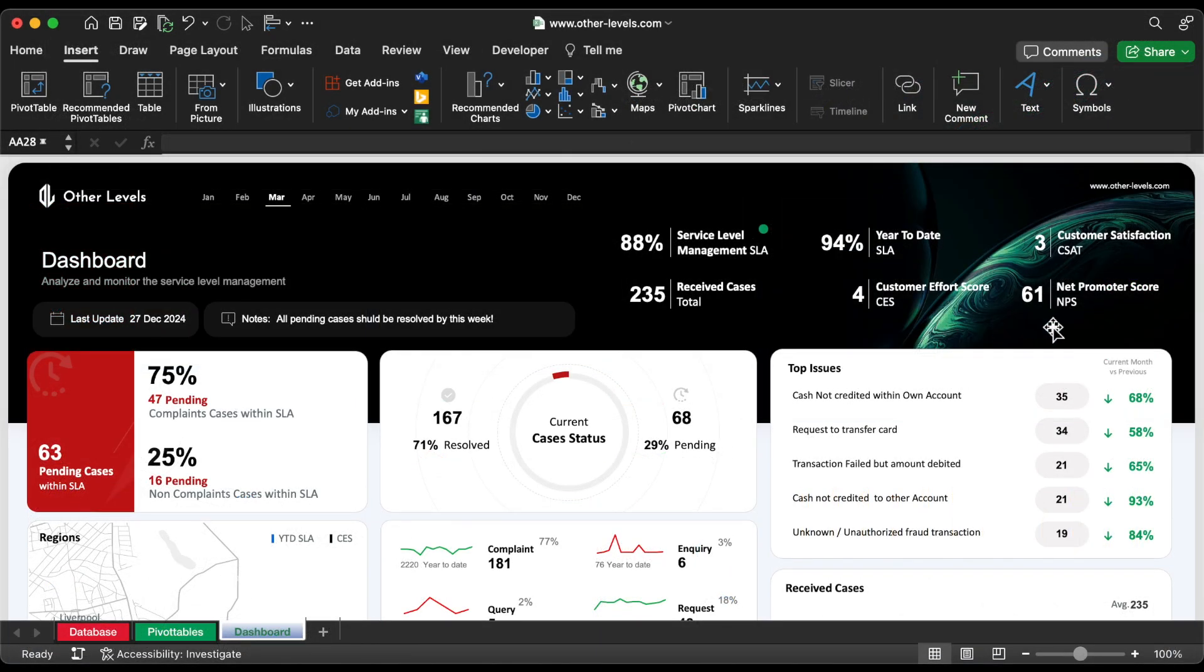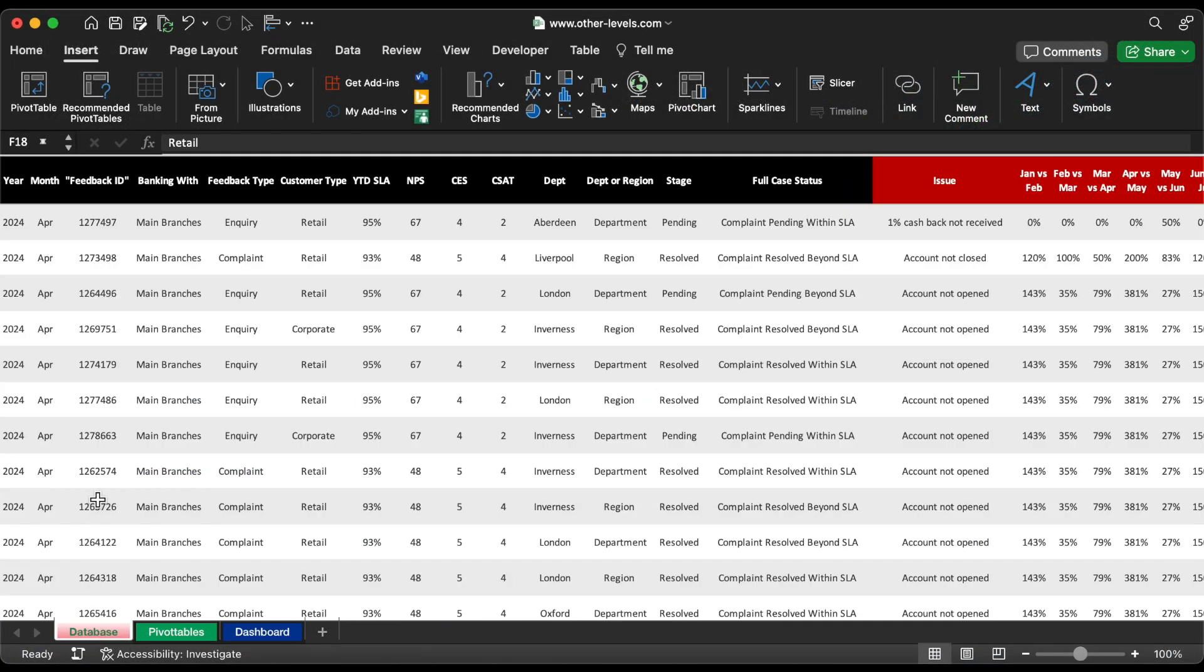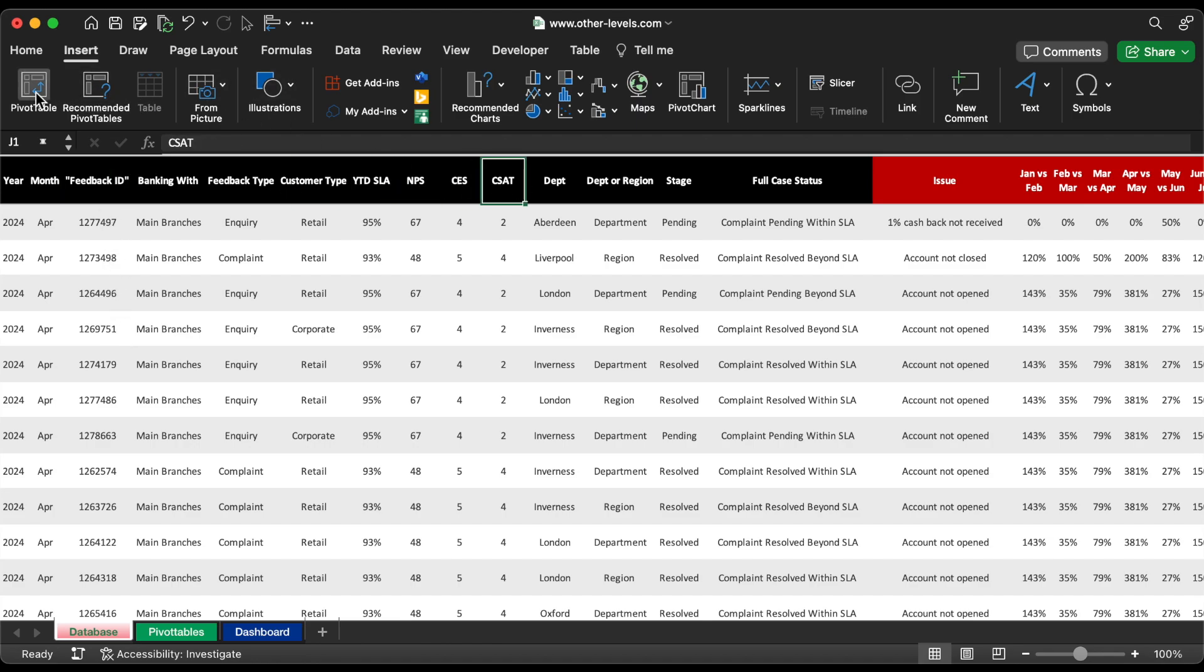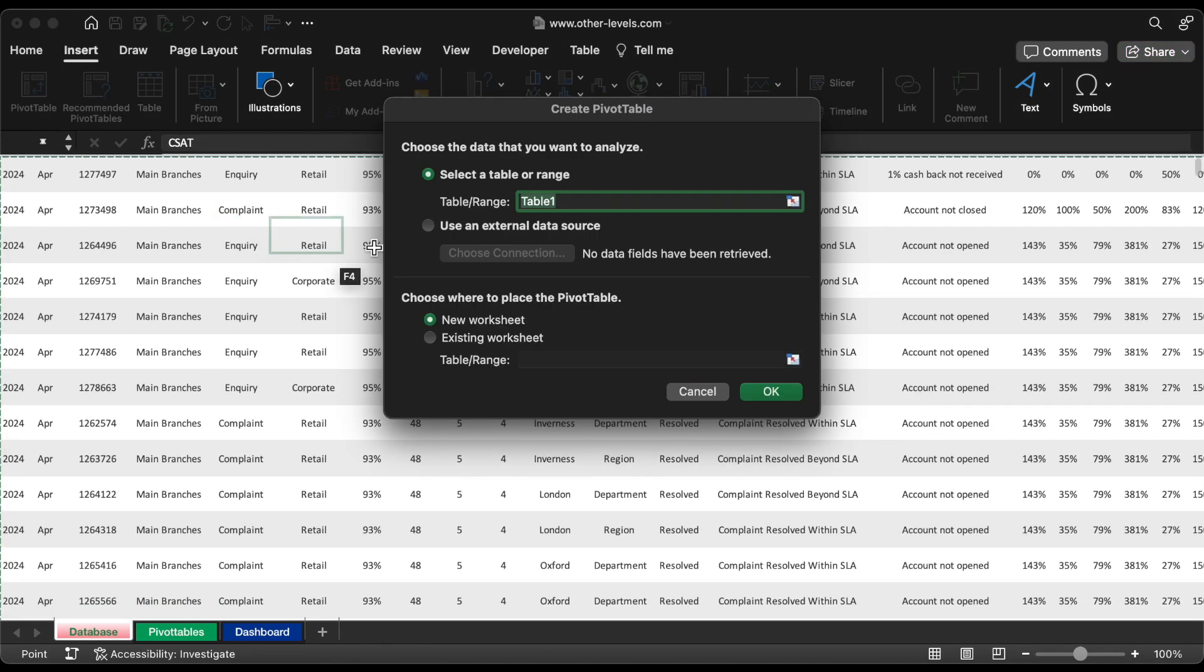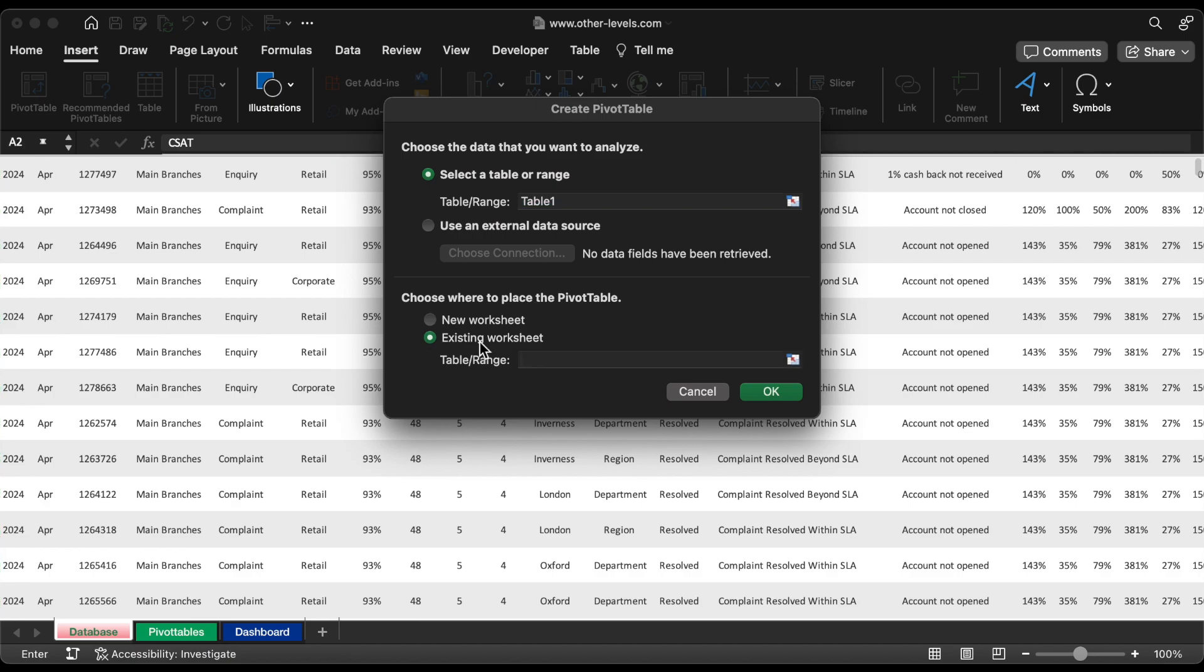Here is the dataset. Let's begin by creating the pivot tables. Go to Insert menu and Create Pivot Table.